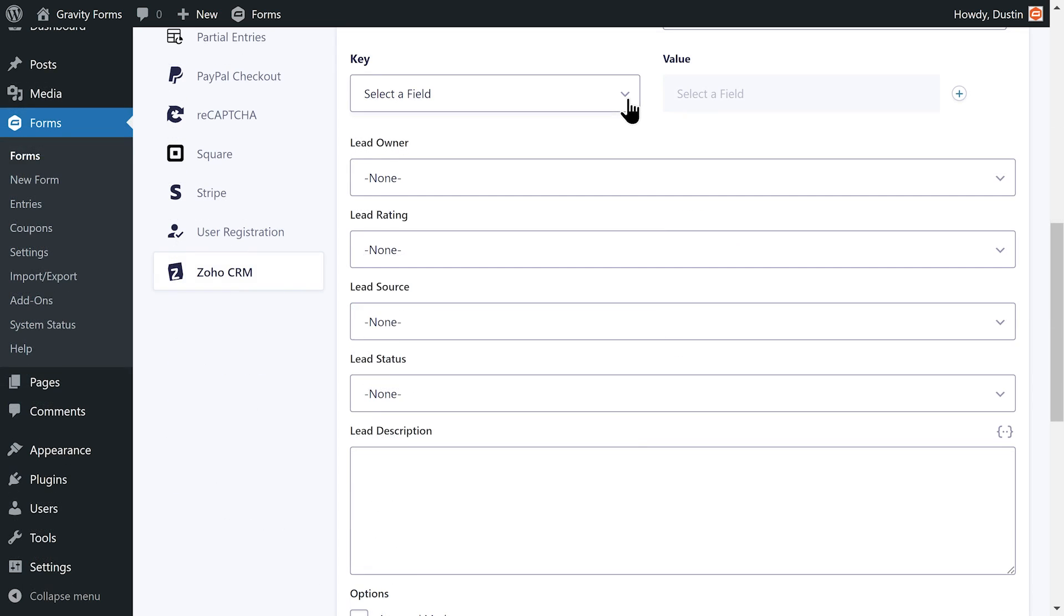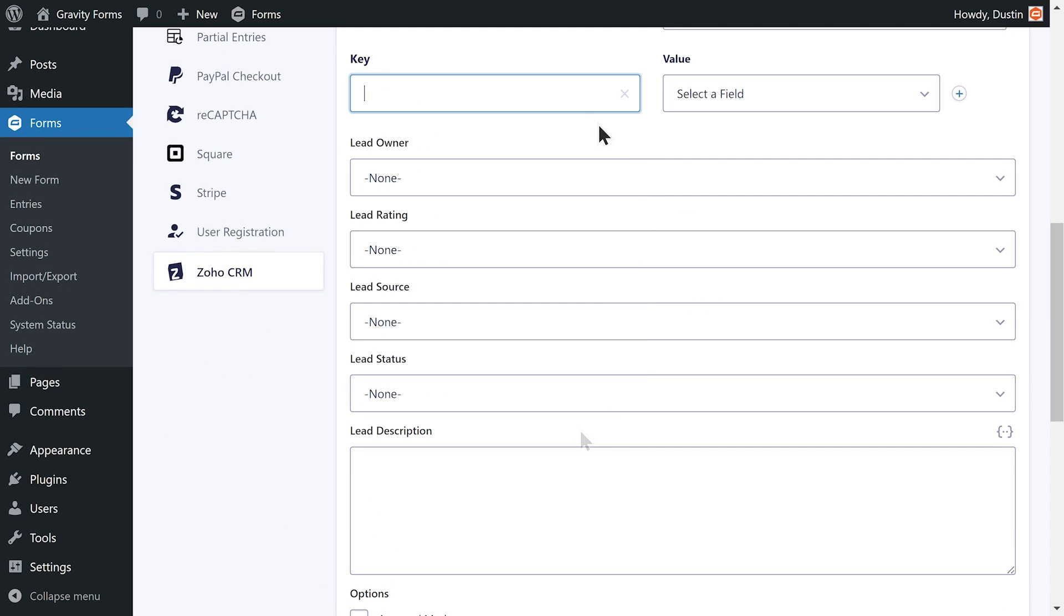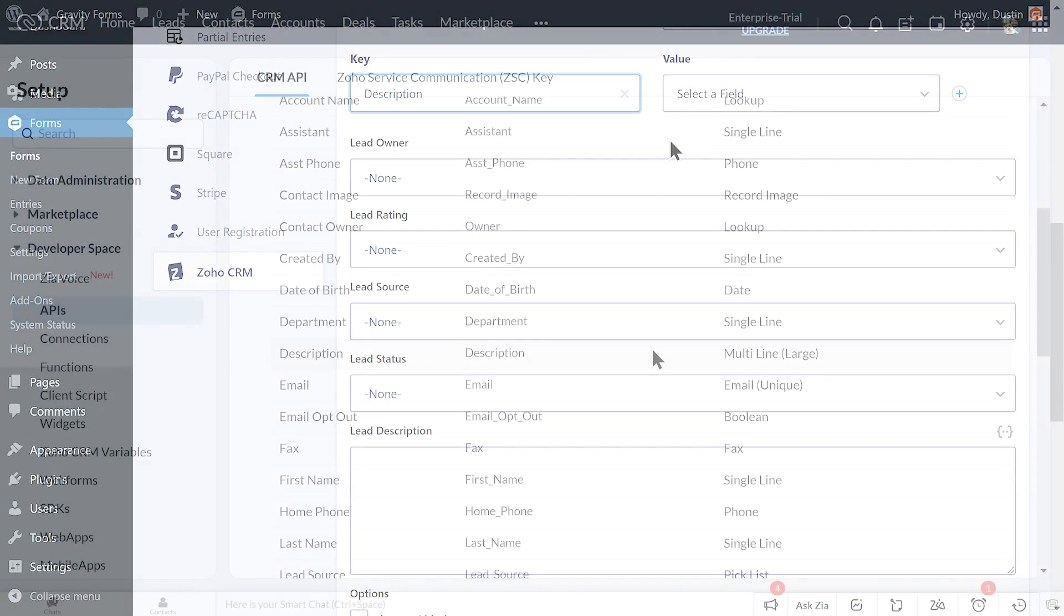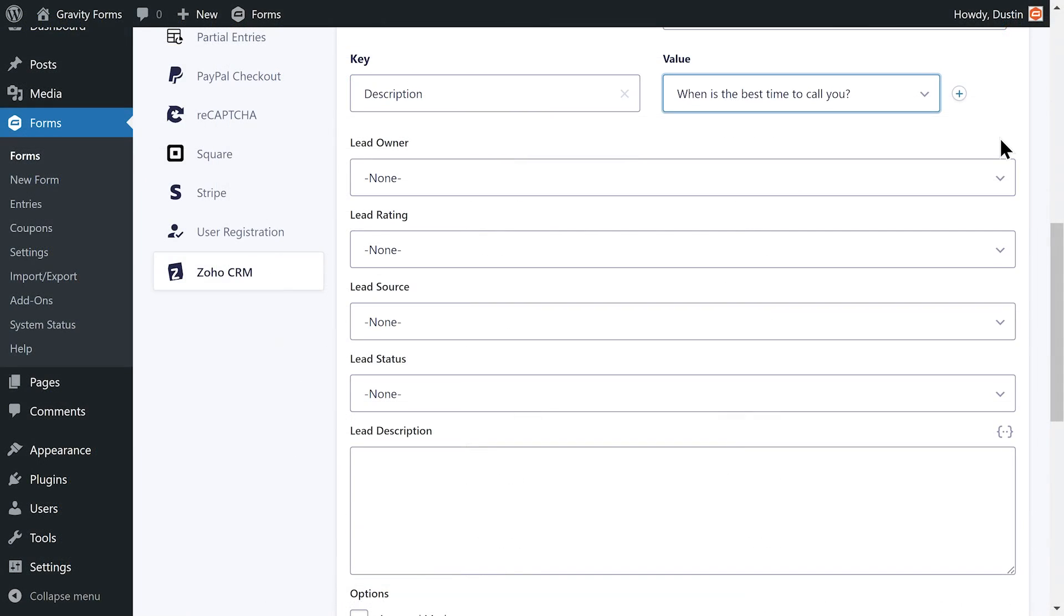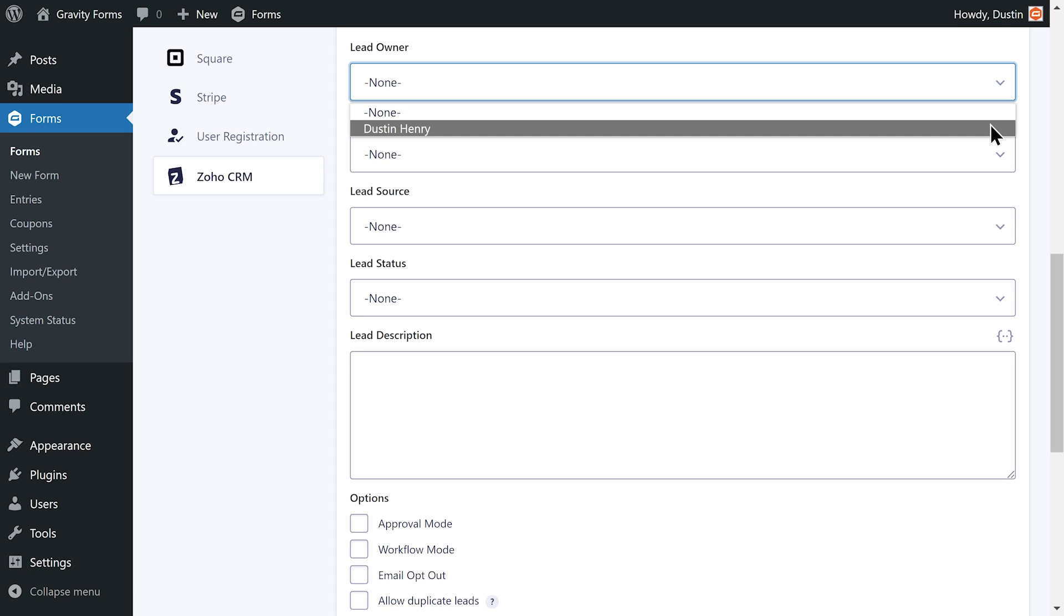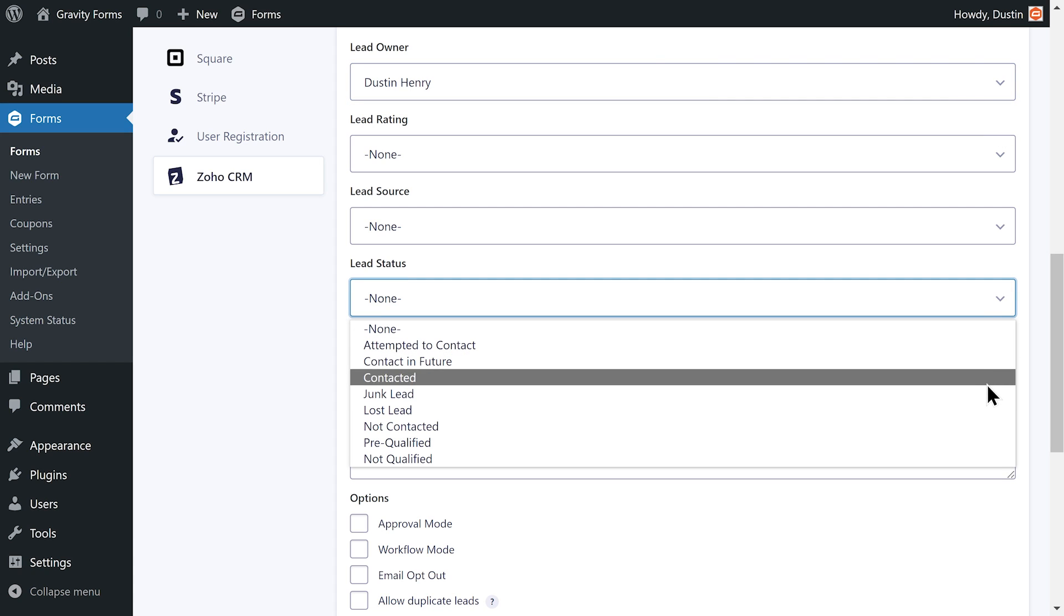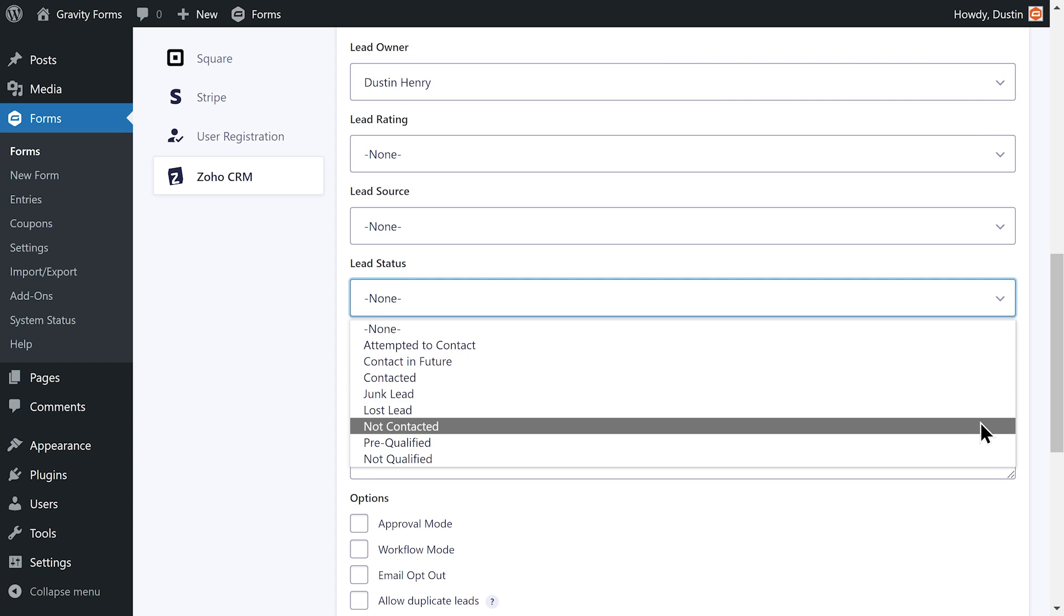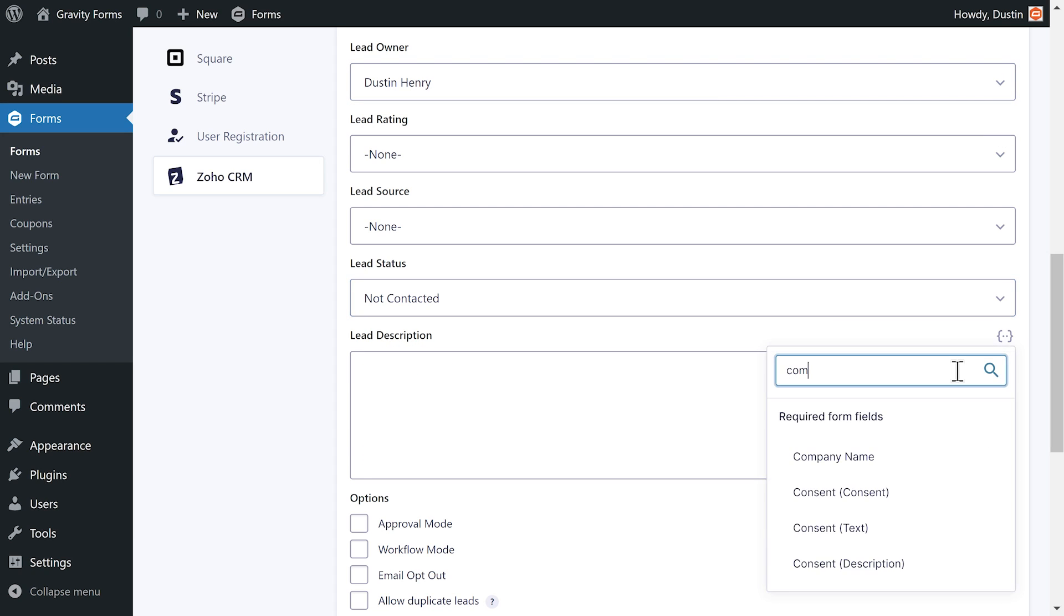If you need to add a custom field, select Add Custom Key in the dropdown and use the Zoho CRM field API name as the key. After mapping your fields, you can set the lead owner, rating, source, status, and description if required, helping you to easily manage all data collected once it reaches Zoho.